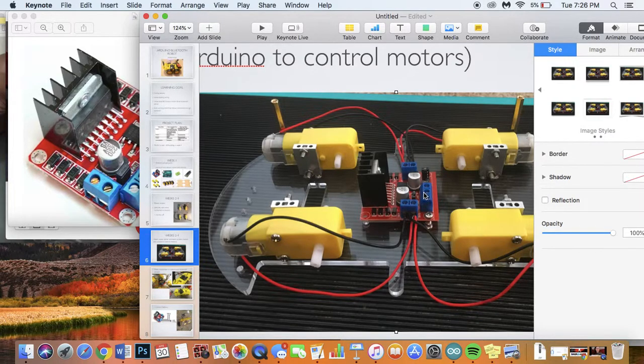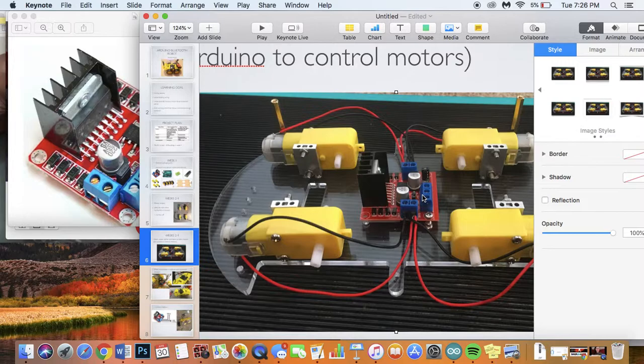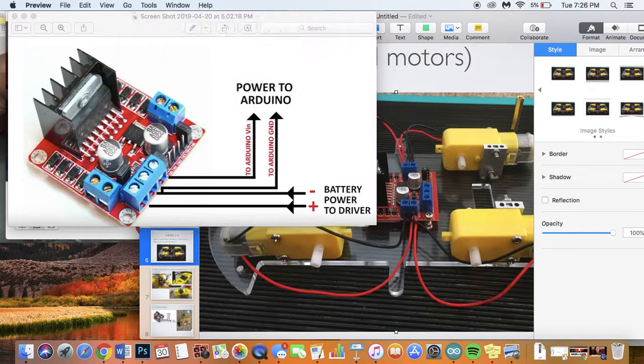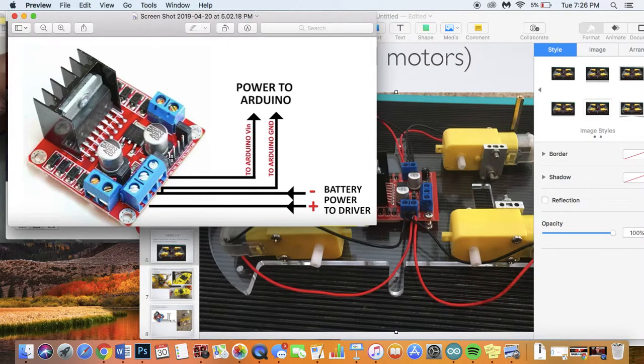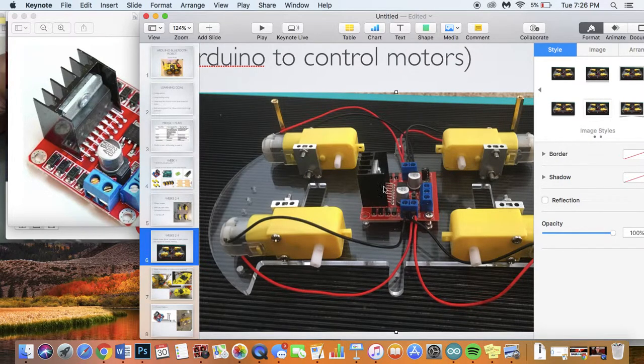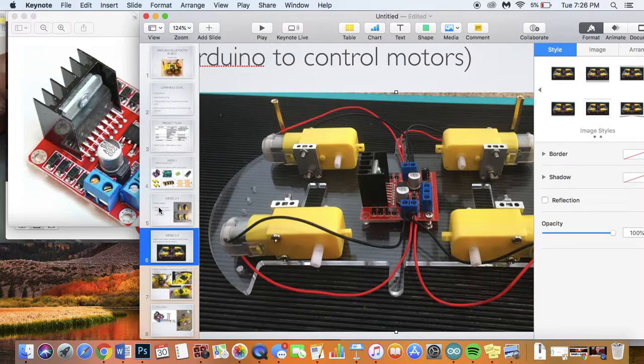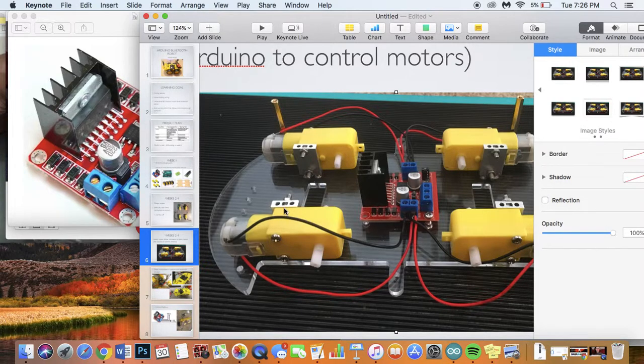The motor driver gets instructions from the Arduino. The Arduino will be connected by these pins here and then it will tell the motors what to do. The Arduino can't directly control the motors so that's why we also have to have this.